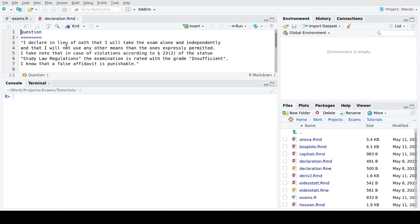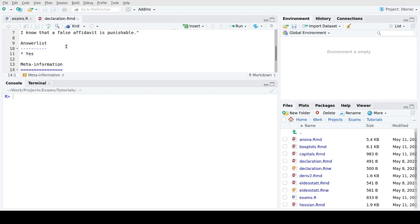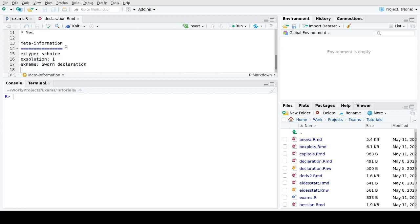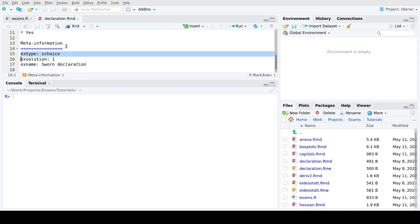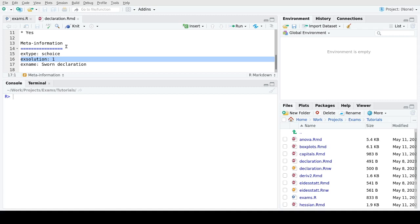There's only one question that is the text recommended by our legal team, and then the answer list just consists of a single option saying yes. In the meta information we say that this is a single choice exercise and that the single answer option is also the correct answer option. This is important because we will make passing this declaration a prerequisite for starting the actual online exam. So we need a number of points associated with it that students can obtain when filling out the declaration.